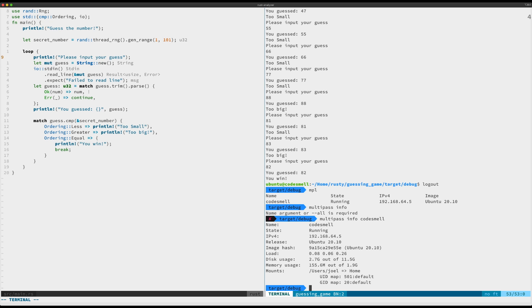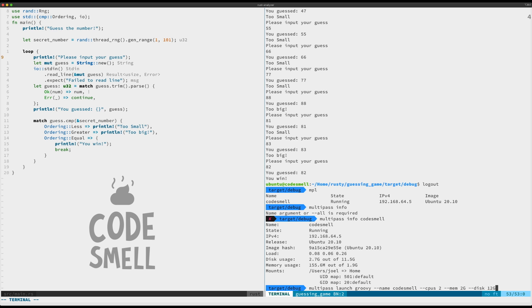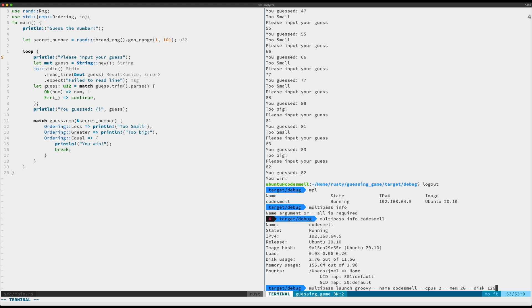You saw that it's 20.10, so that's kind of bleeding edge. You can use the long-term support version. If you go here to multipass launch, you see this is the one I used here. My primary name is code smell. That's the name I have set for the primary image. You can set it to whatever you want and you just pass in these arguments and flags and you're good to go.